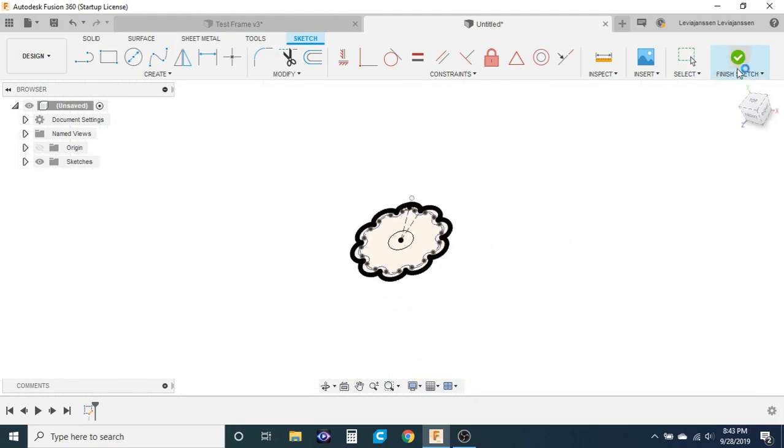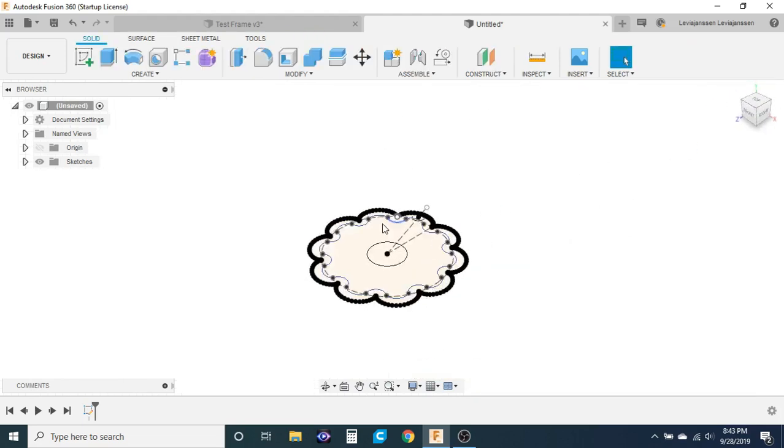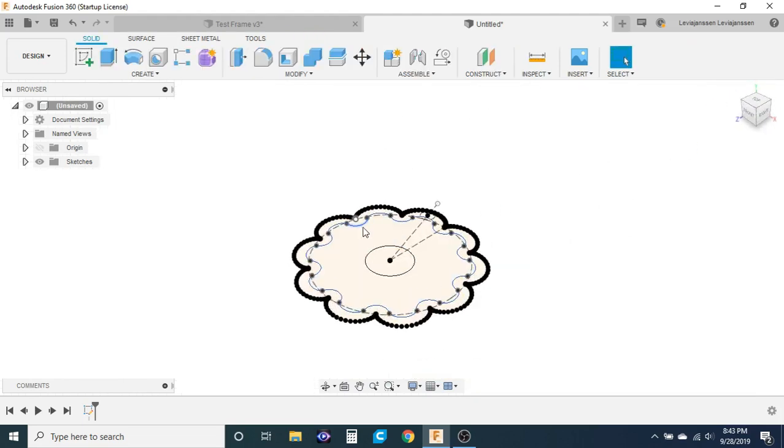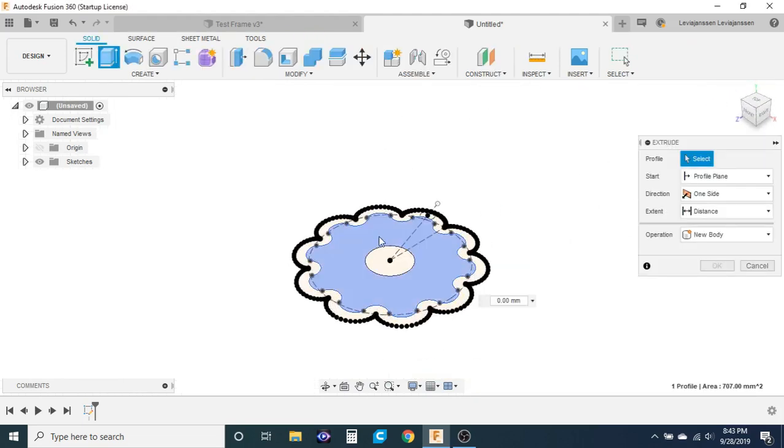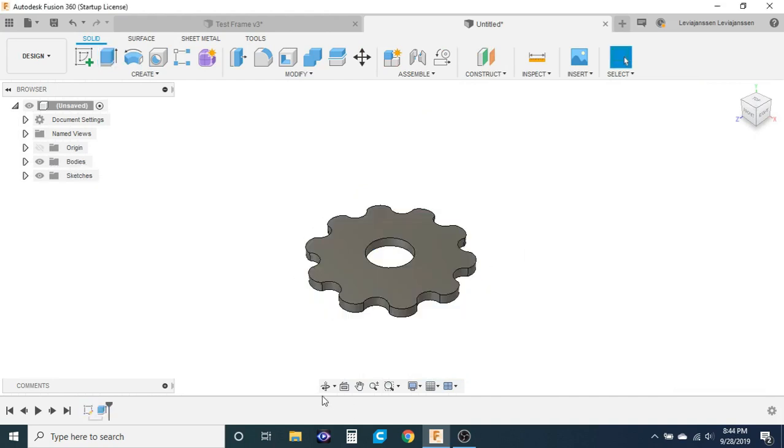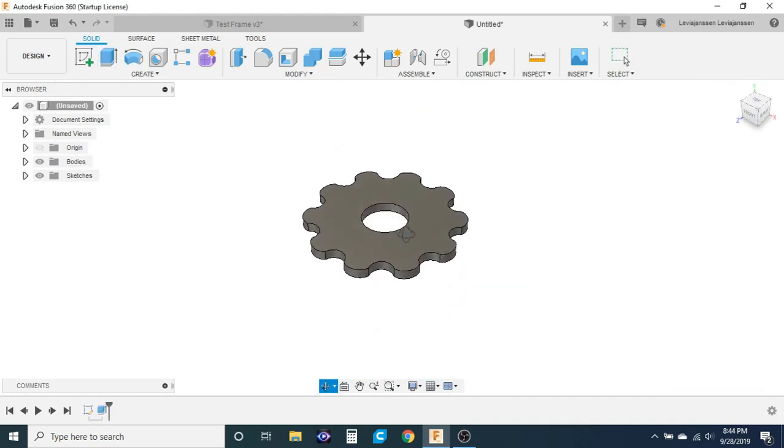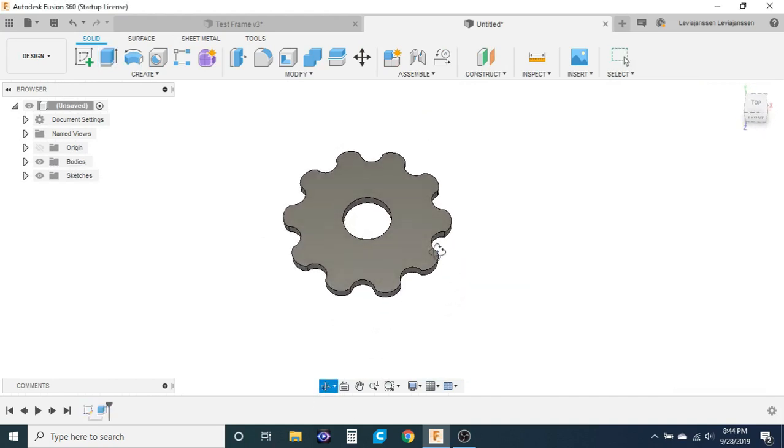So now stop the sketch and extrude this and you now have a cycloidal disc.